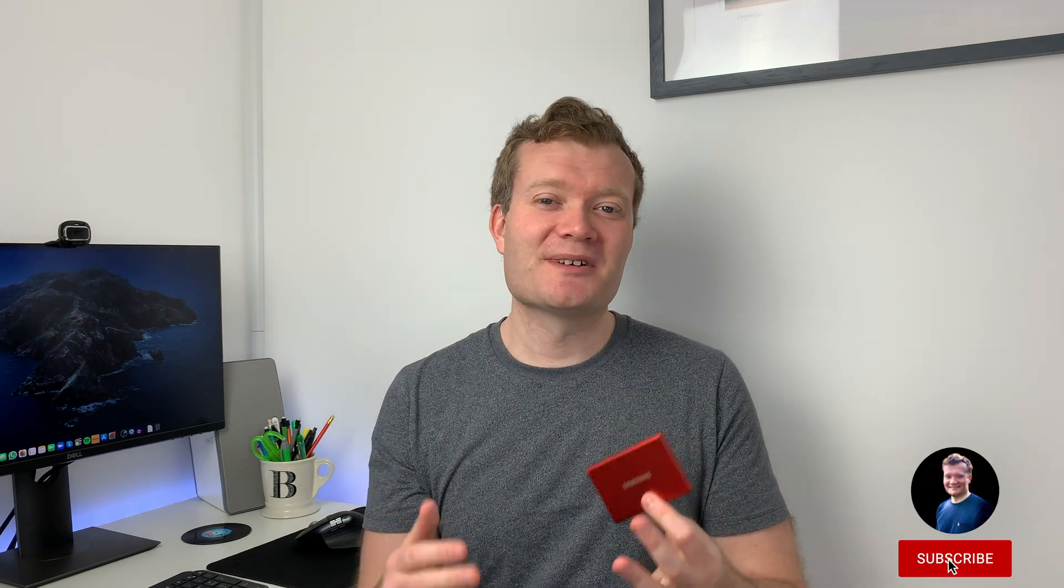For those of you new to my channel, I'm Dixon. Please hit that subscribe button, it really helps me out. Let's go ahead and take a look.